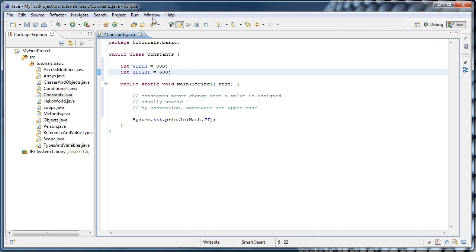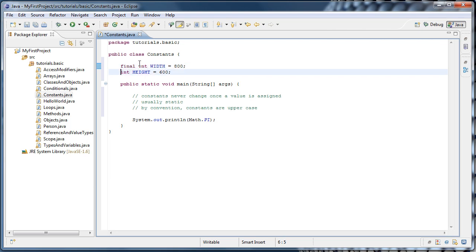And that modifier is called final. So we say final int width and final int height. So now our width and height variables can never change values.